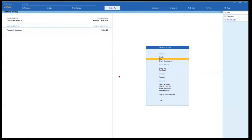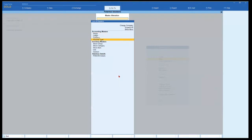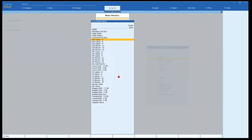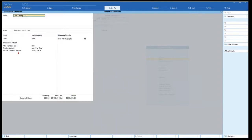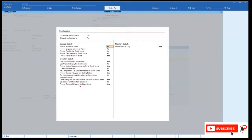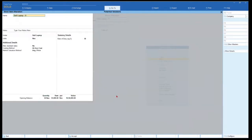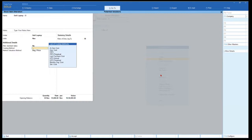In case you want to alter the existing stock item's valuation from the default average method, you can go to Alter, select the stock item, then select the item you want to change the valuation method for, and press Enter. This option we enabled using F12 configuration in the last session — use costing method and market valuation method, we set this to Yes. So this option is available, and when you press Space Bar, it will give you the various list of costing methods that Tally provides.